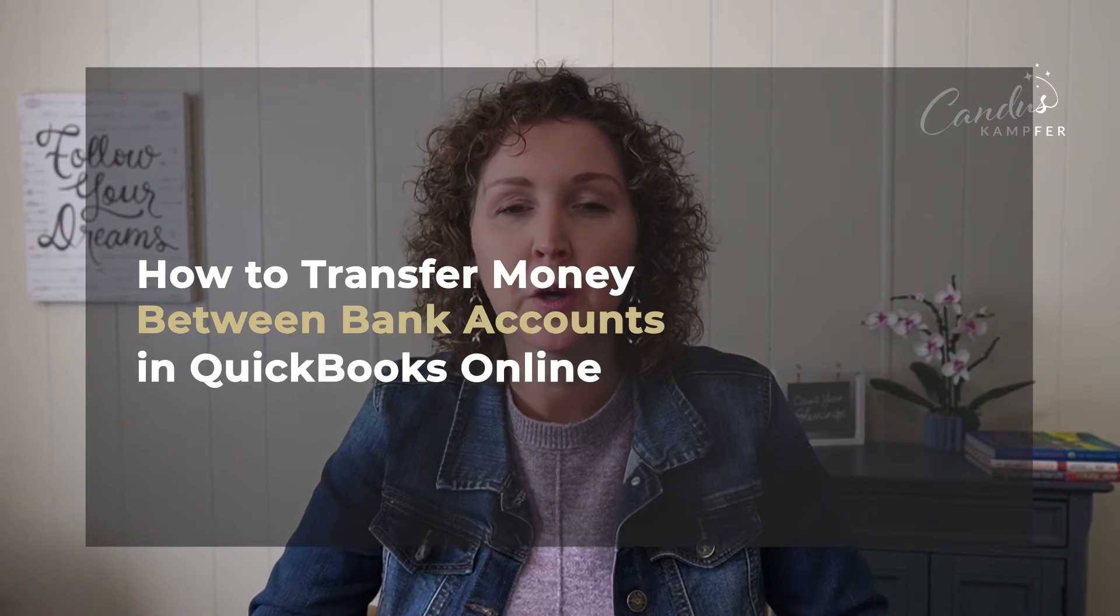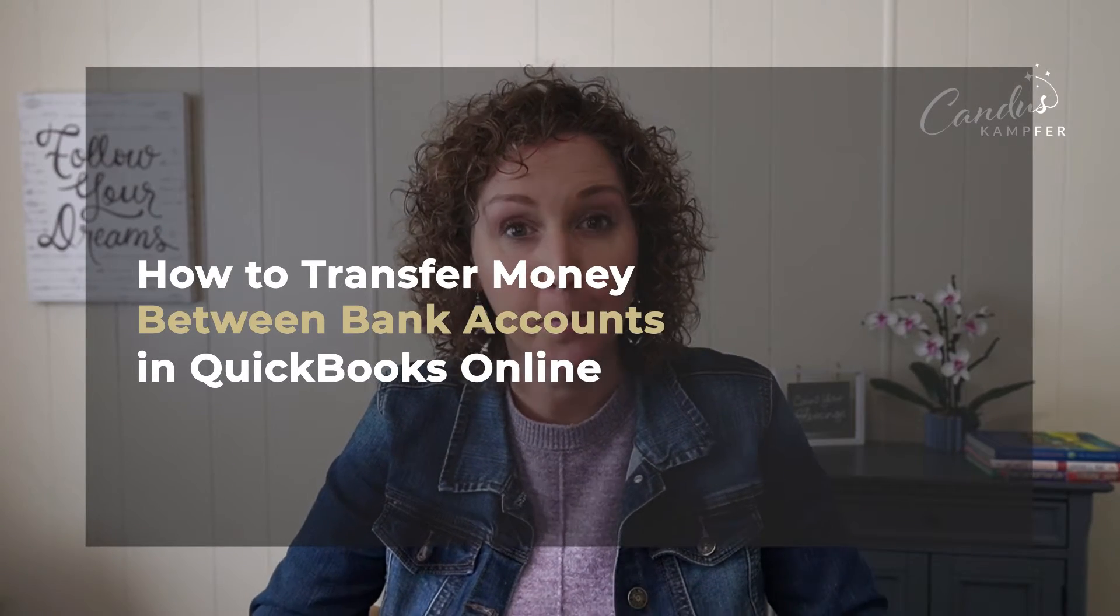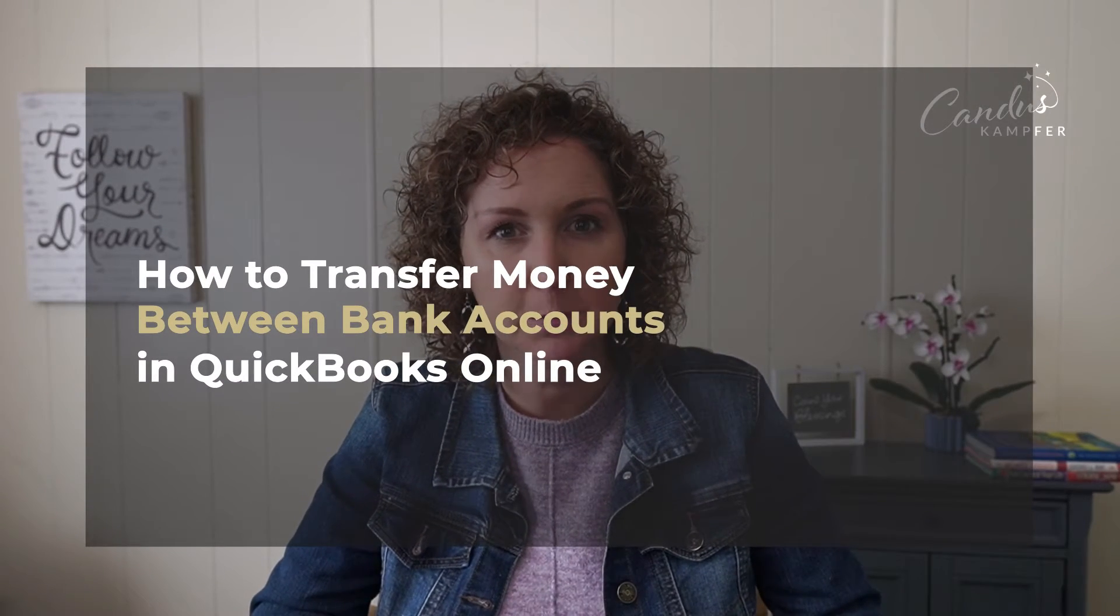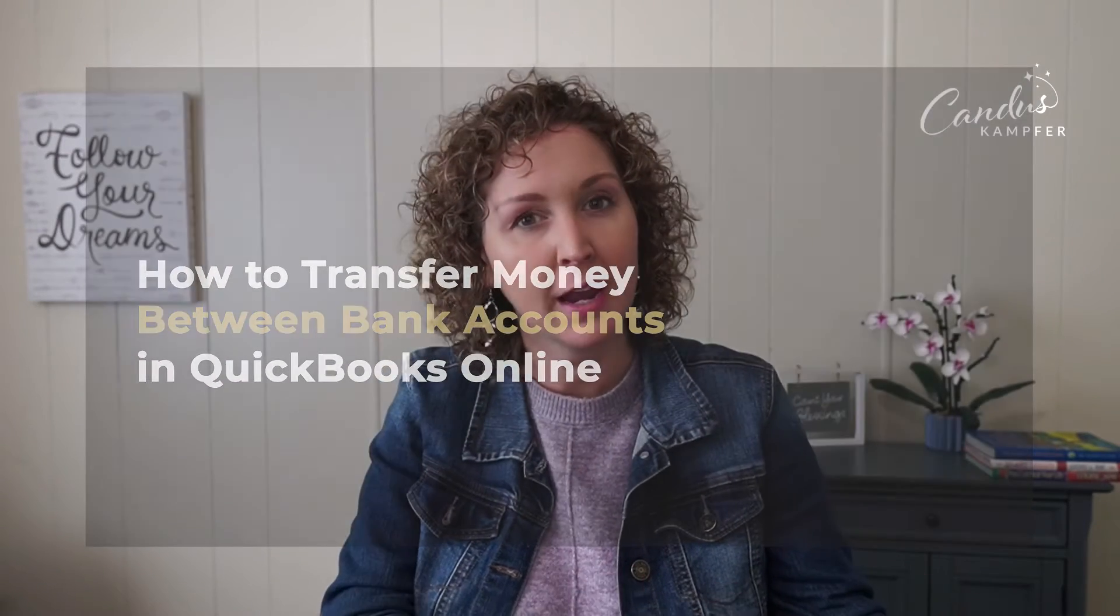Are you getting ready to transfer money within QuickBooks between, say, a bank account and a savings? And you're wondering, what's the best way to do it so you don't accidentally get duplicates?